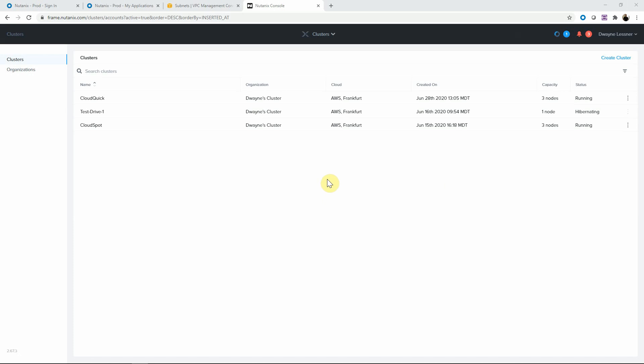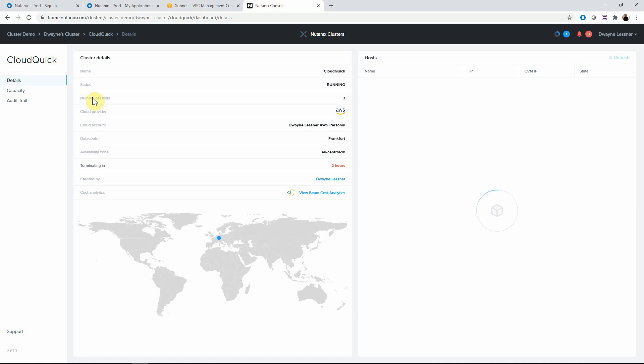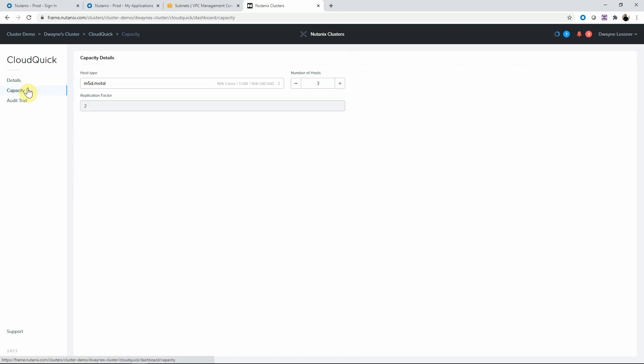So here we're in our clusters portal. We have a couple clusters running, including this CloudQuick cluster that we had just recently created. We want to increase the capacity.